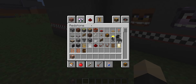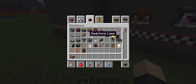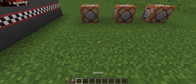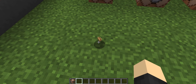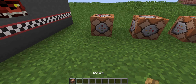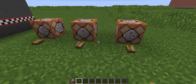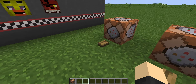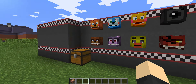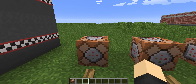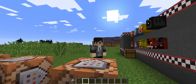I'm using a FNAF texture pack at the minute, guys, so — look, a button! You're gonna put those down. It's gonna be Freddy, Bonnie, Chica — bam, bam, bam.